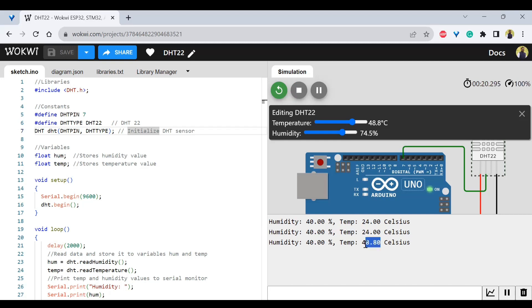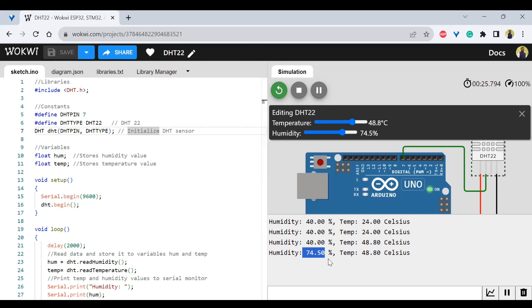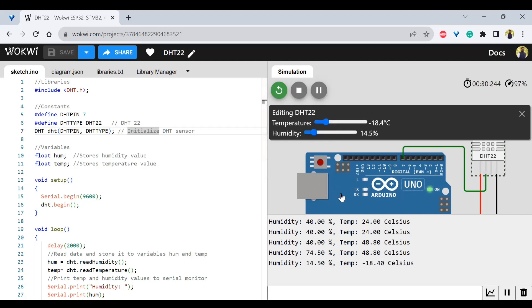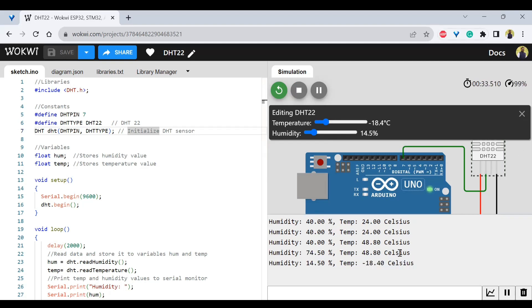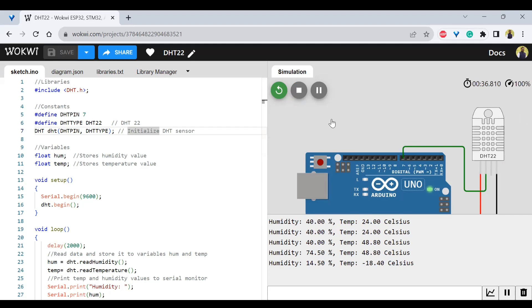So if I put as 48.8, immediately you can see 48.8 and humidity also after 10 seconds, it will be coming here. That is 74.5. So this is how you can change the temperature humidity and simulation value can be seen here as well. So this is how simple you can use Wokwi for your Arduino Uno projects.